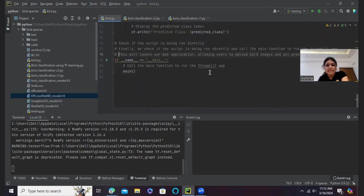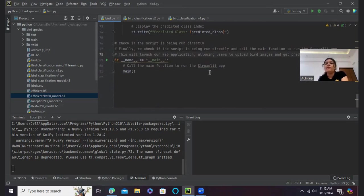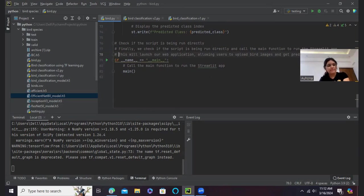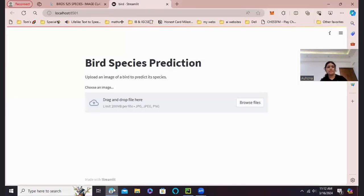And then finally we check if the script is being run properly and call the main function to run the Streamlit app. And this will launch our web application allowing users to upload bird species images. Now we will be seeing our Streamlit app. Here we go.